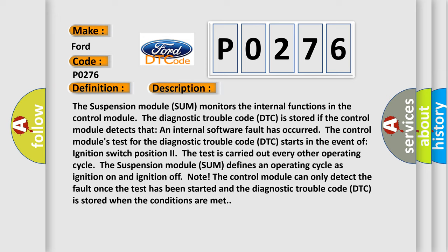The control module's test for the diagnostic trouble code DTC starts in the event of ignition switch position 2. The test is carried out every other operating cycle. The suspension module defines an operating cycle as ignition on and ignition off. Note: The control module can only detect the fault once the test has been started, and the diagnostic trouble code DTC is stored when the conditions are met.